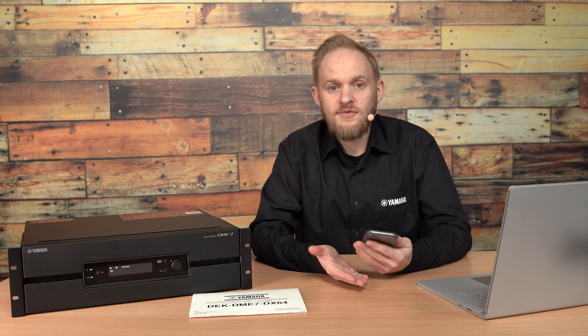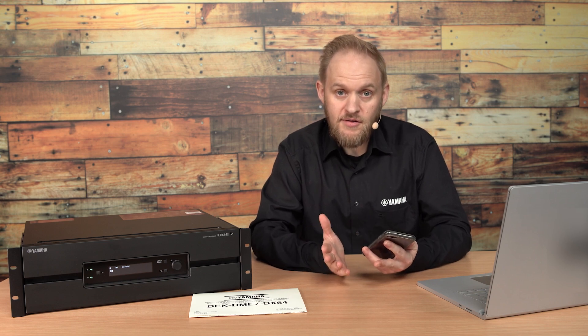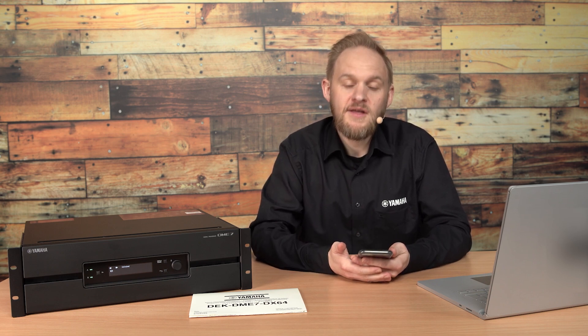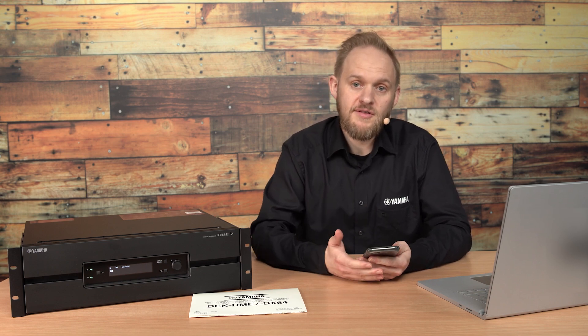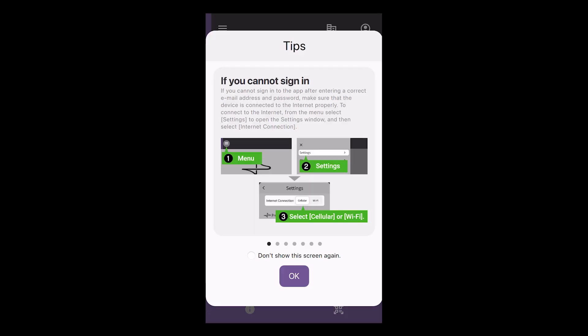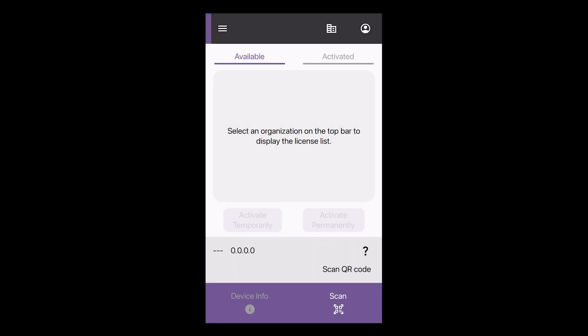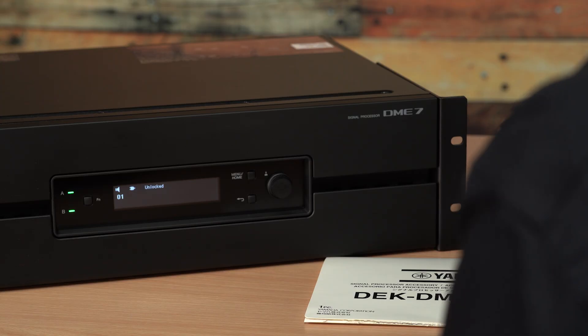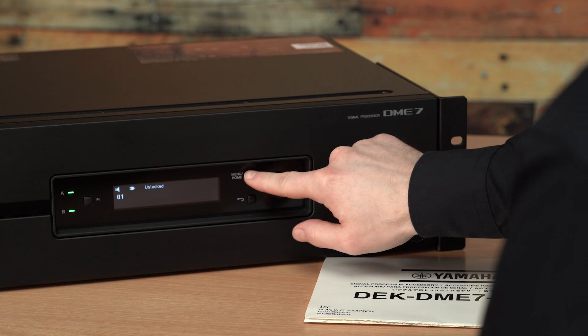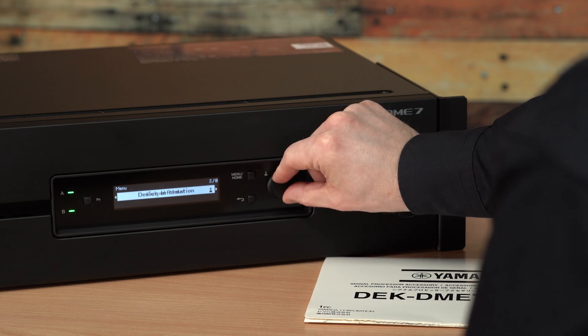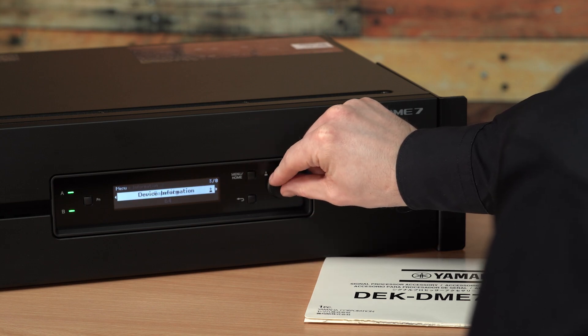During login, you'll be asked to confirm a code as part of the two-factor authentication built into the system. Now, the first screen will ask you to scan a QR code. This is a code generated by the DME7 device.